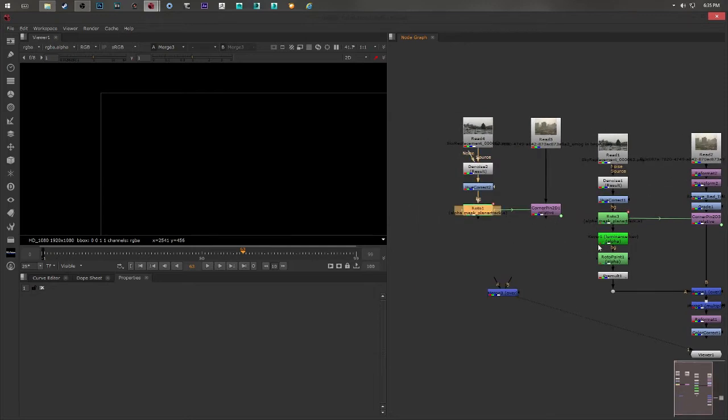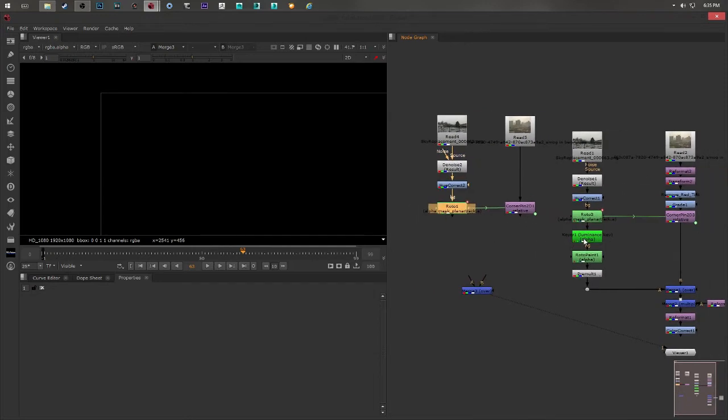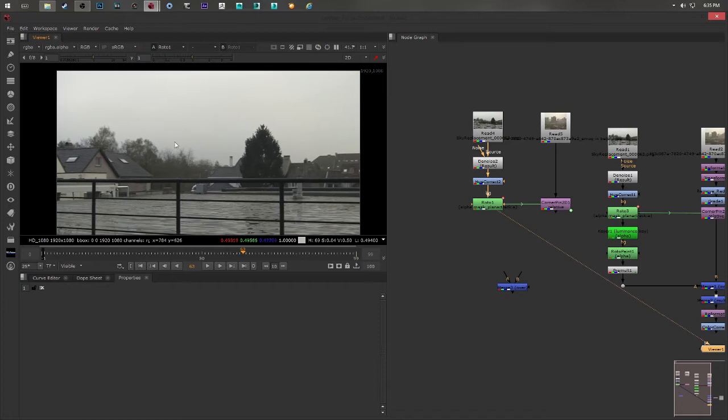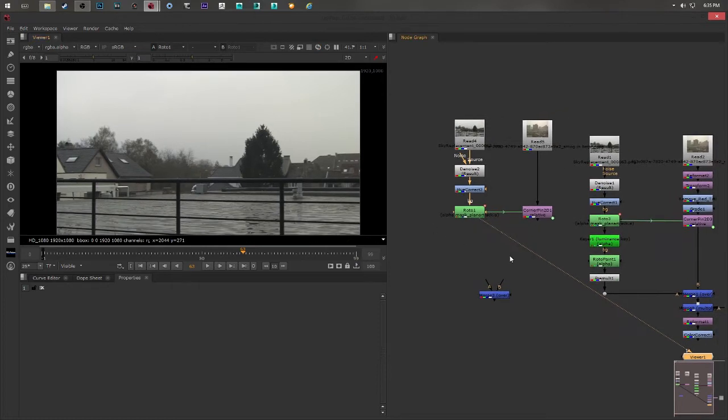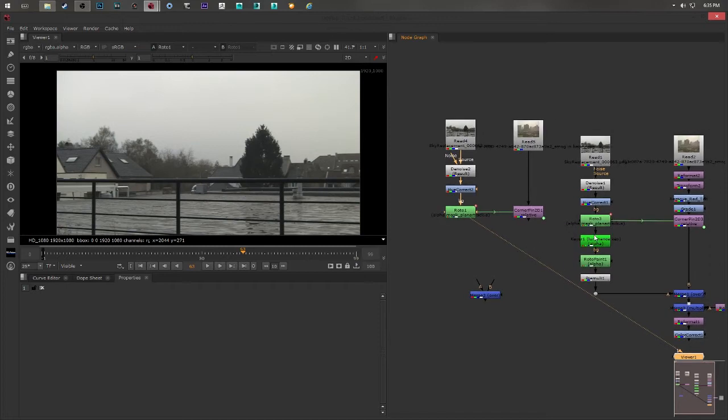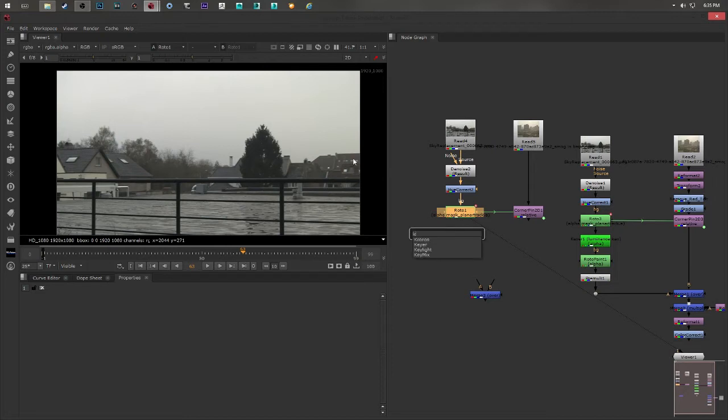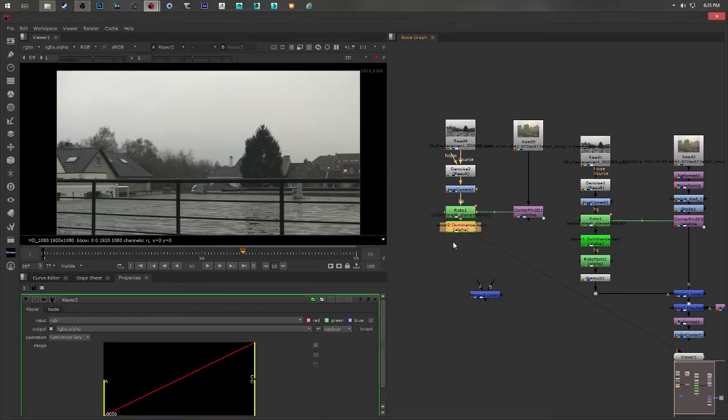If you go back to this node here, the rotor node, you see that we still have the sky. So I cannot put anything behind it. We have to remove the sky. How do we do it? Well, we use a luma keyer. So if I select my roto, tab, luma keyer.